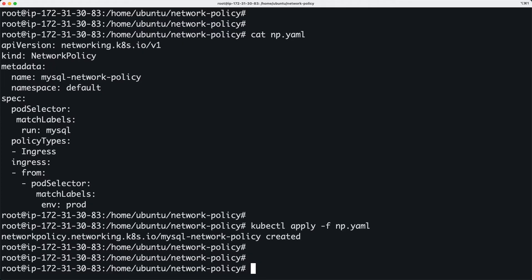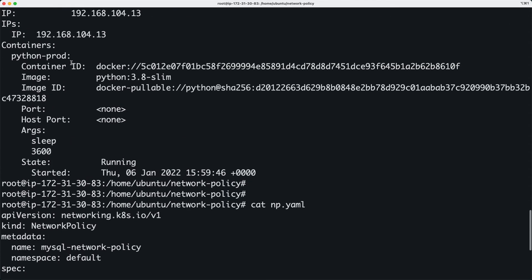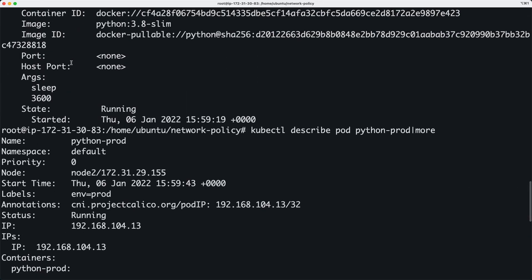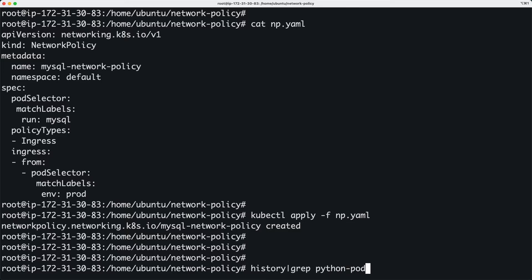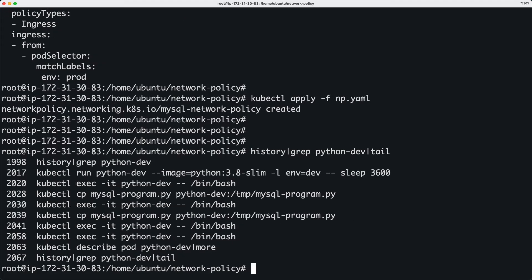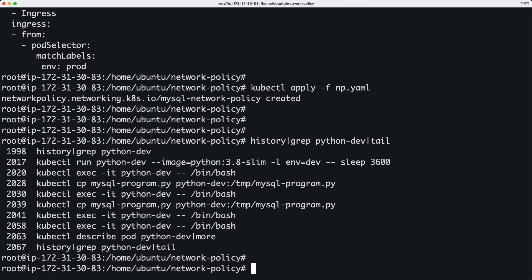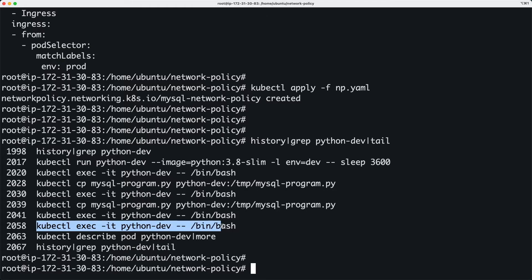Okay, the policy is created. So now let's try to connect to my dev pod. Let's exec into the pod—the dev pod—right here.